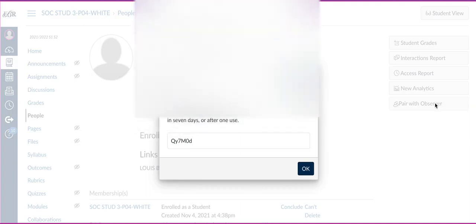I'm going to share this code for this child's parent, and that gives them the right to see what's going on with their child in the Canvas course. This is only for that parent.